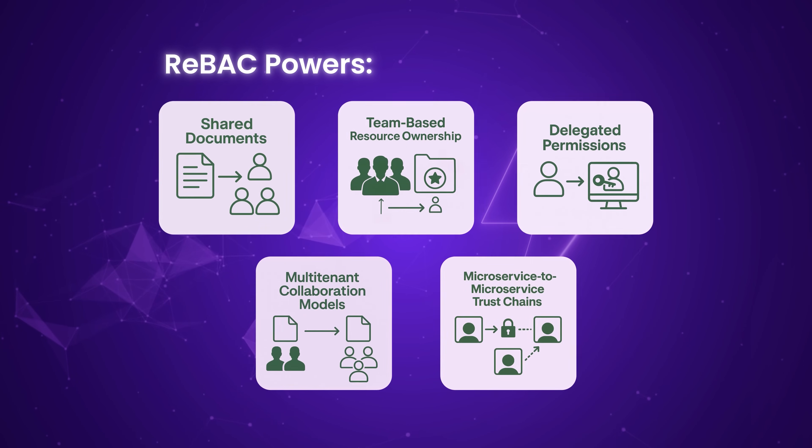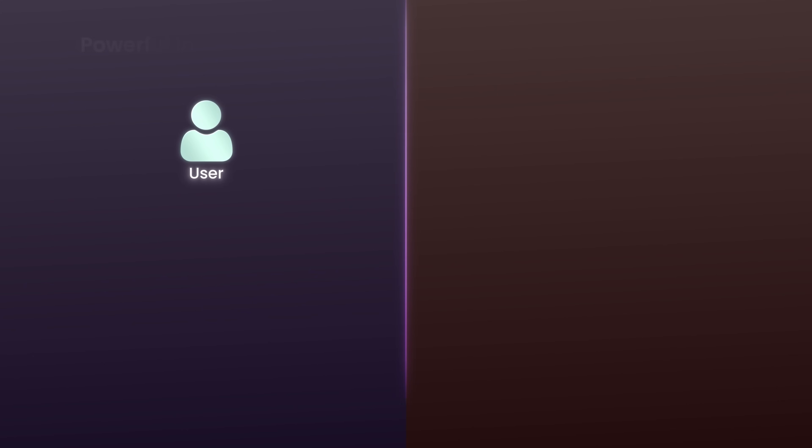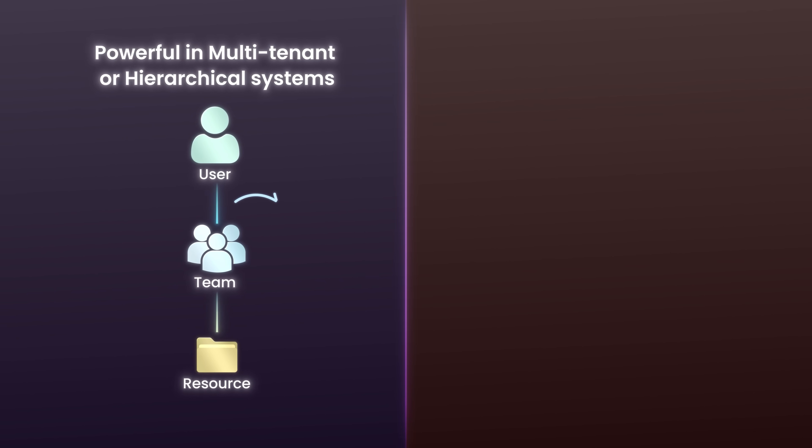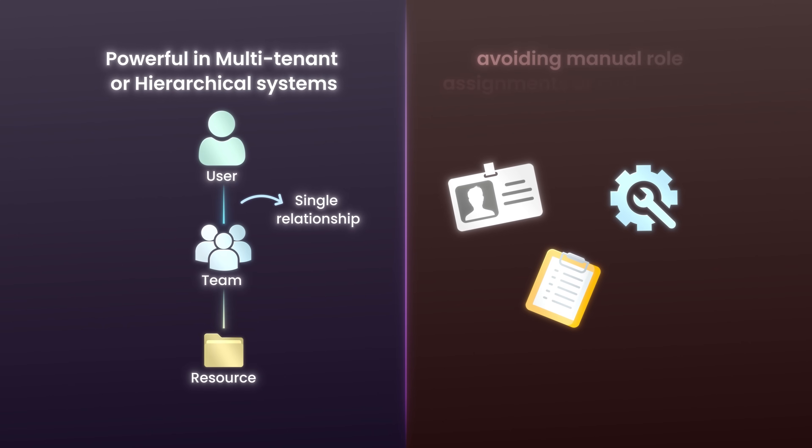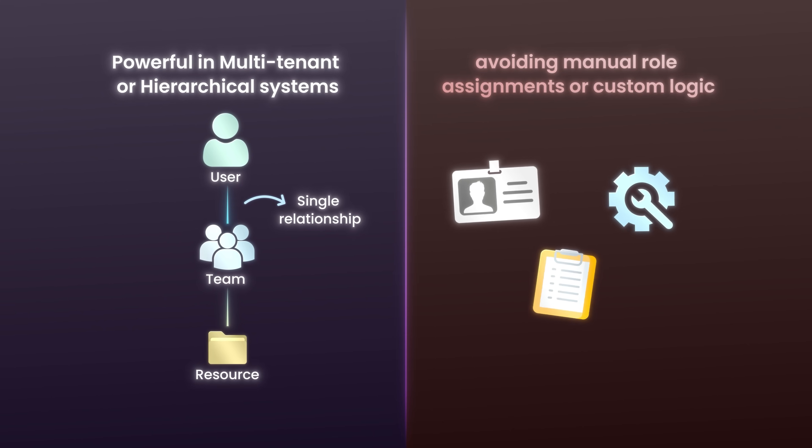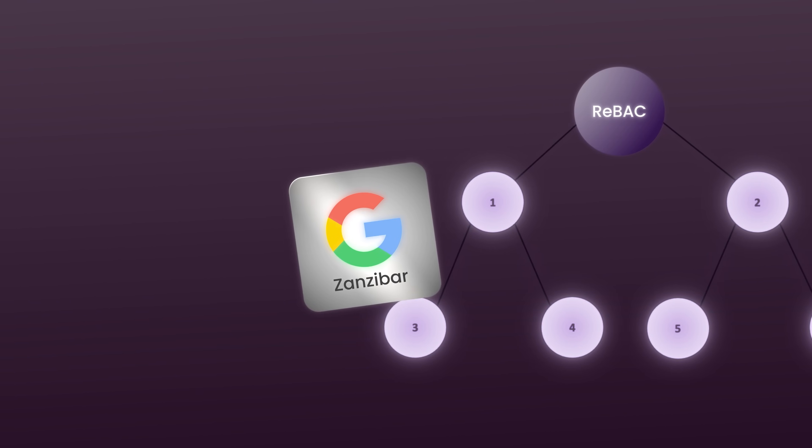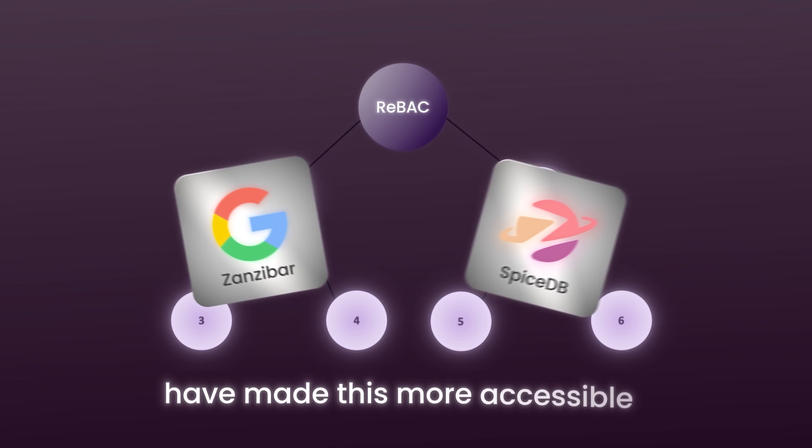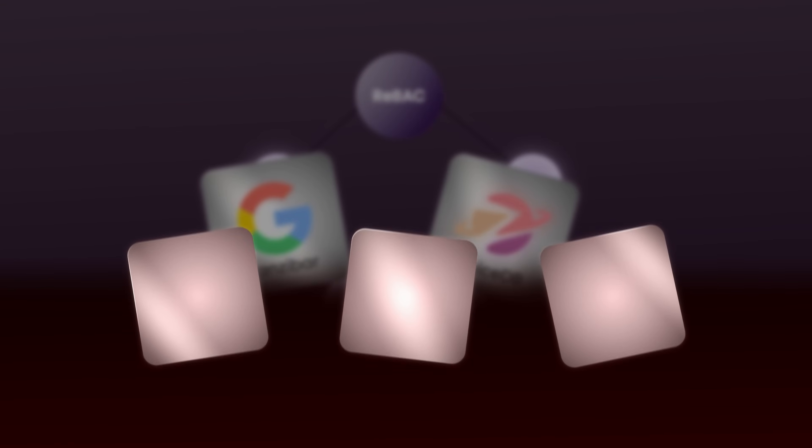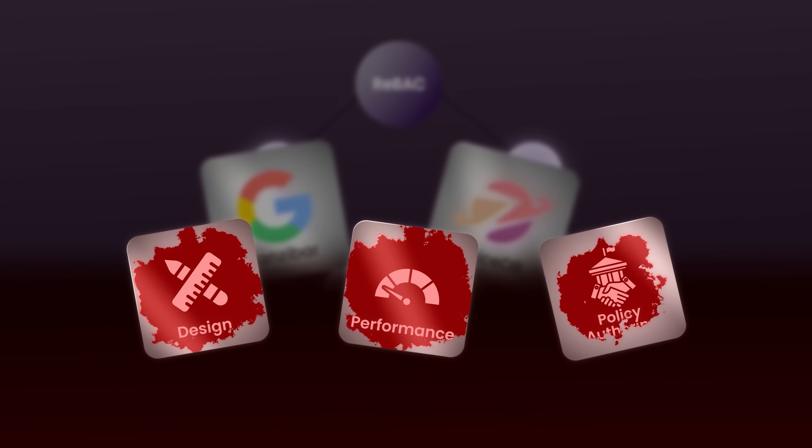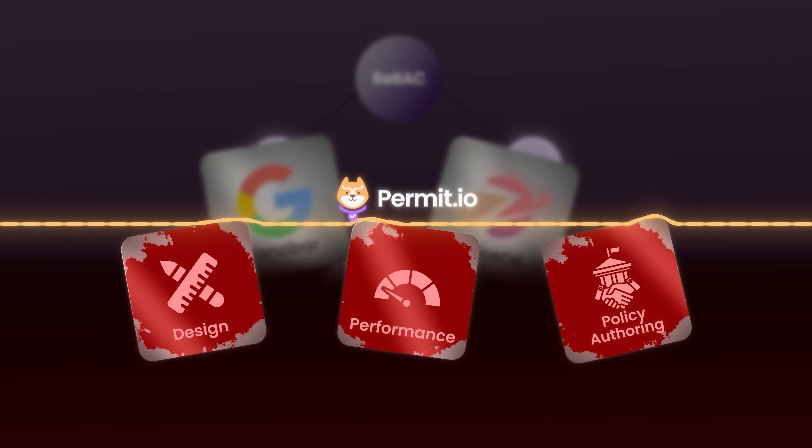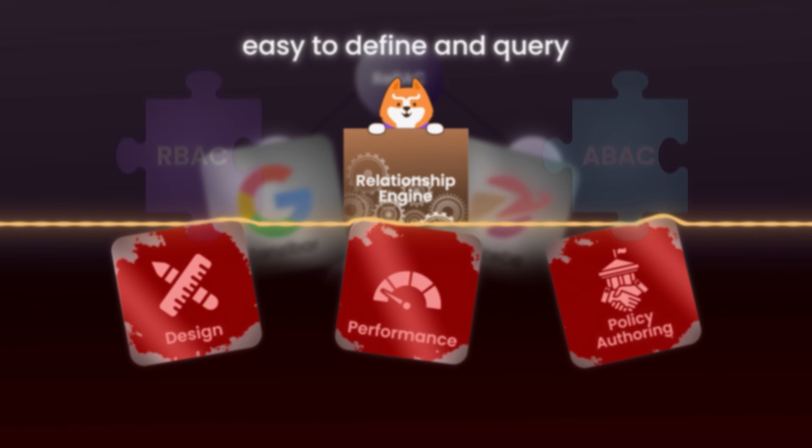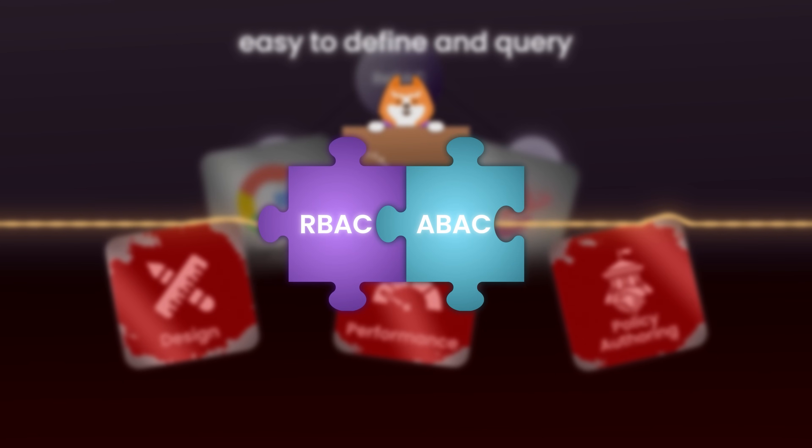ReBAC is especially powerful in multi-tenant or hierarchical systems. It can infer access based on a single relationship, avoiding the need for manual role assignments or custom logic. Implementing ReBAC effectively requires a way to store and traverse relationship graphs. Solutions like Google Zanzibar and open-source tools like SpiceDB have made this more accessible, but the model still introduces complexity in design, performance, and policy authoring. Permit helps bridge that complexity with a relationship engine that's easy to define and query and integrates seamlessly with RBAC and ABAC logic.